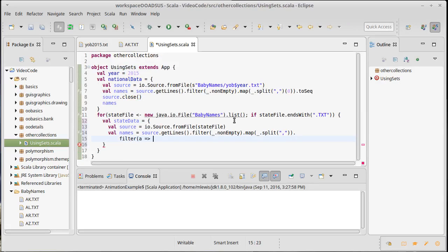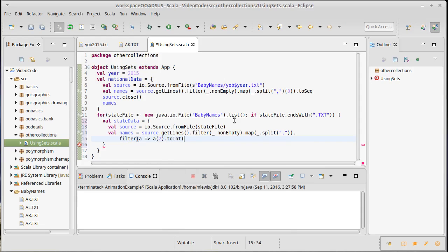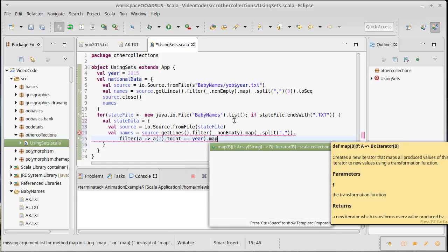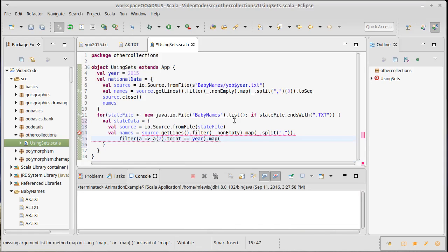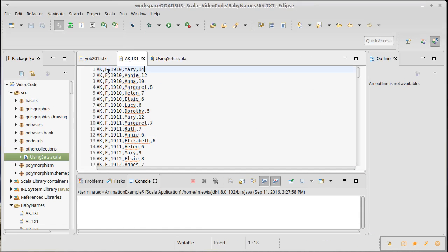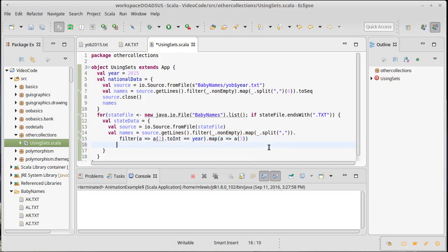Let's split them, then I want to filter those for things that have the right year. We'll call it a for array, a sub two dot to int equals equals year. I want to map that to a sub three, not sub zero - so zero, one, two, three. Two is the year, three is the name.